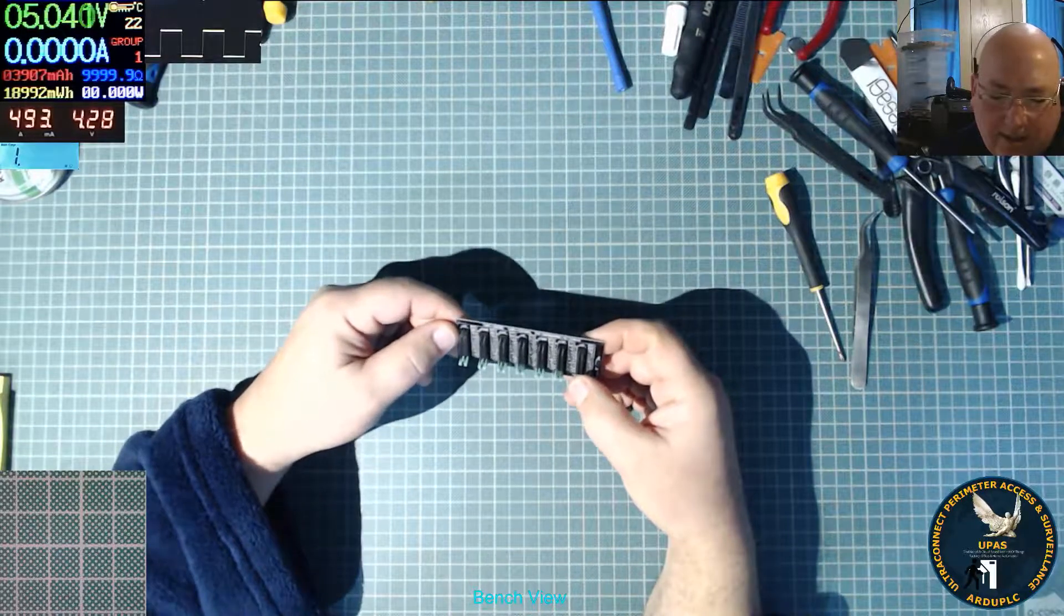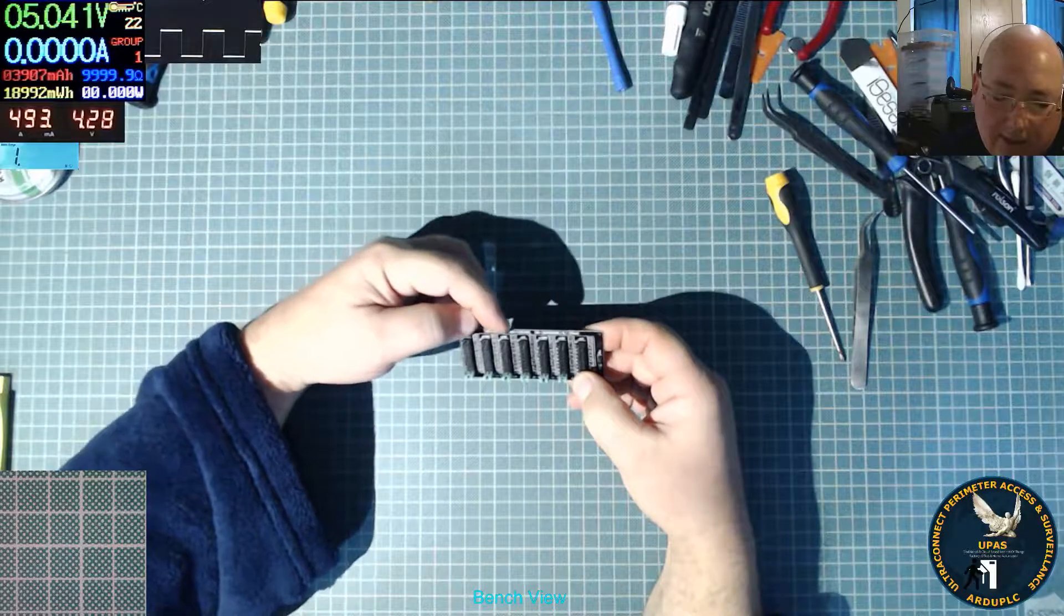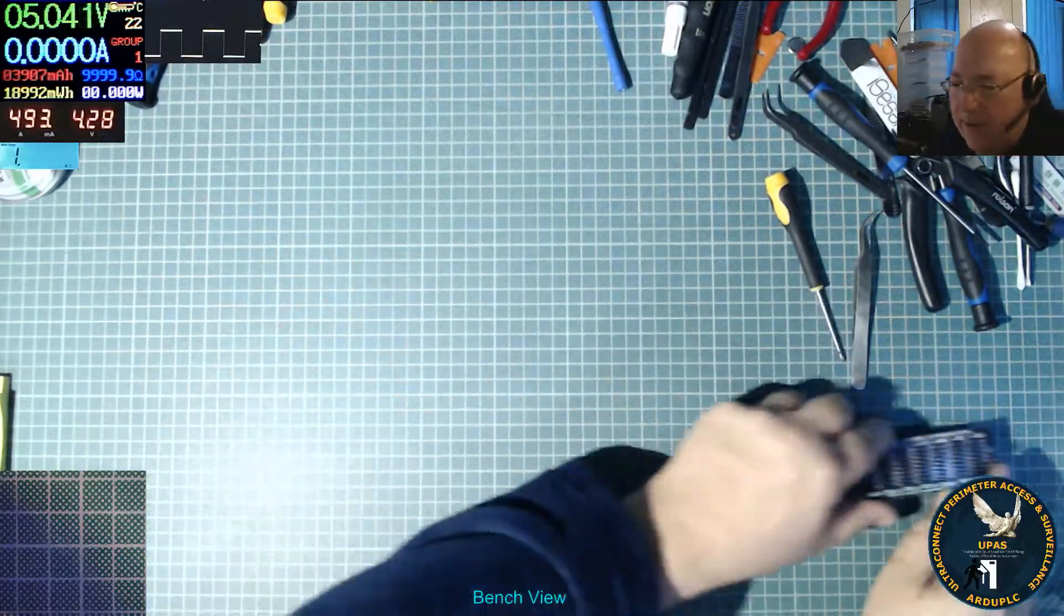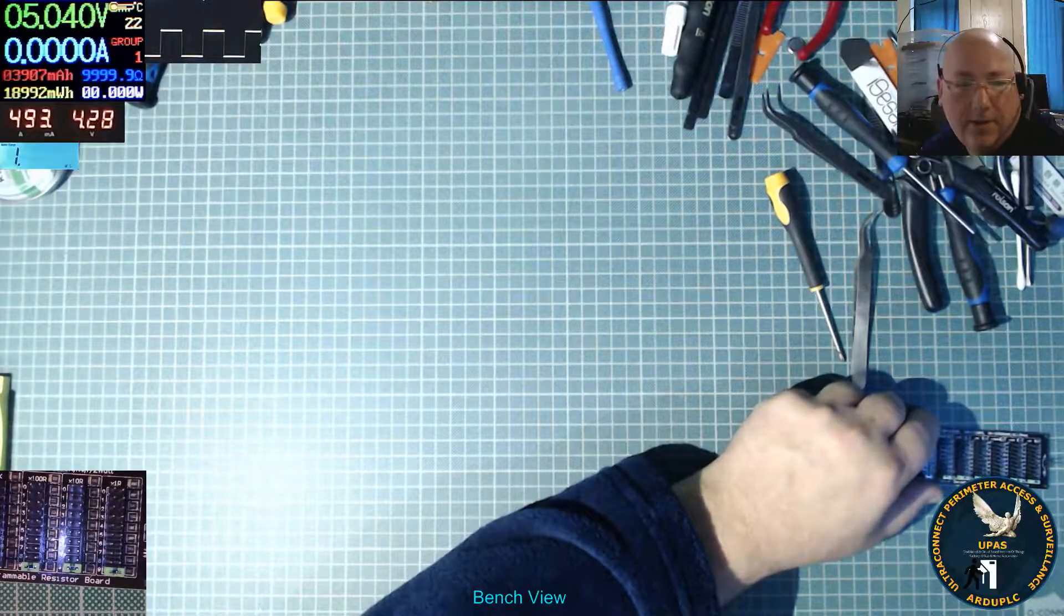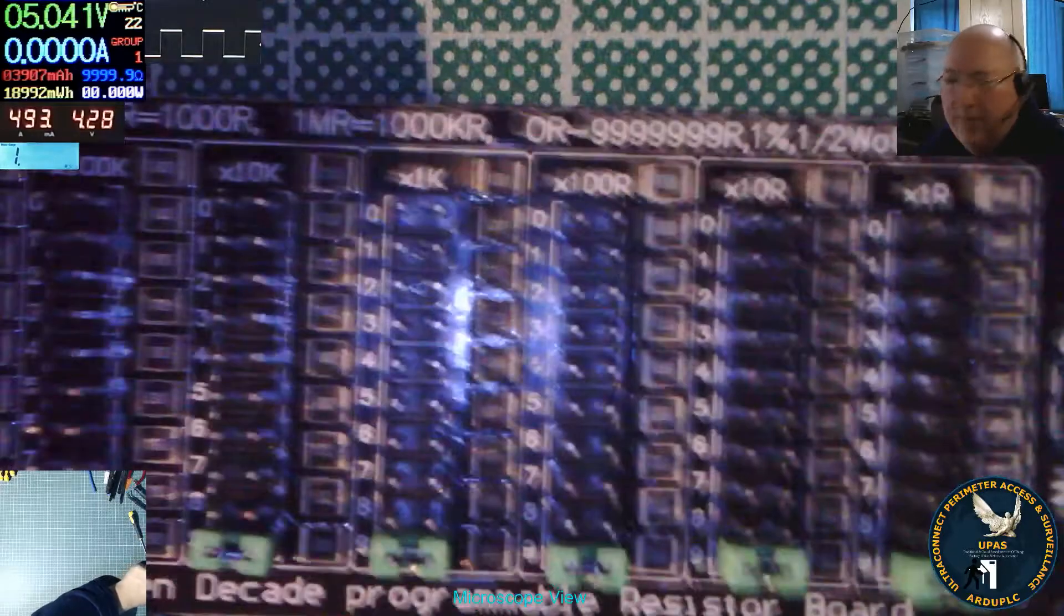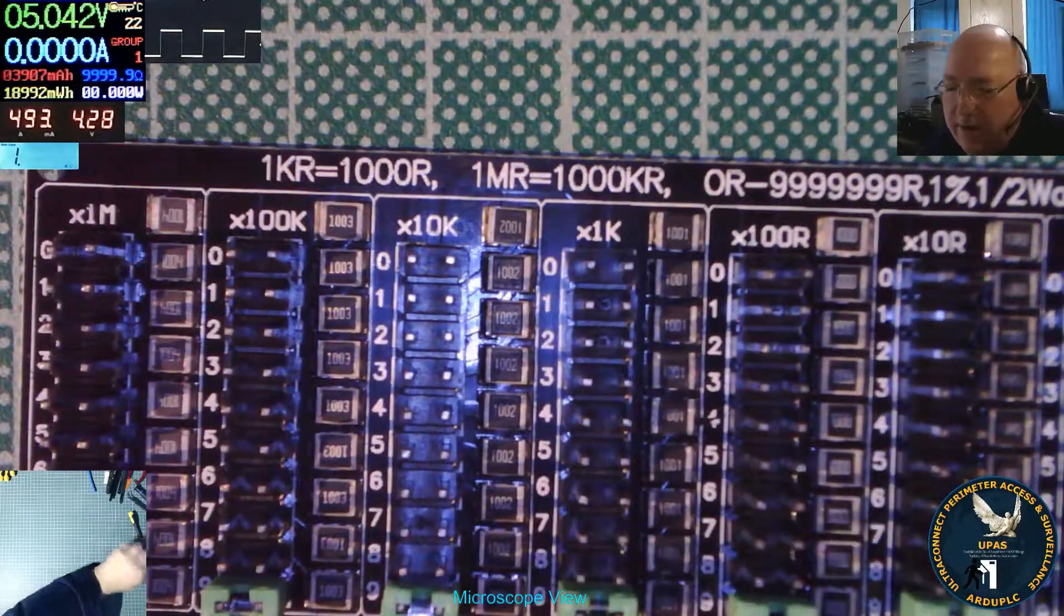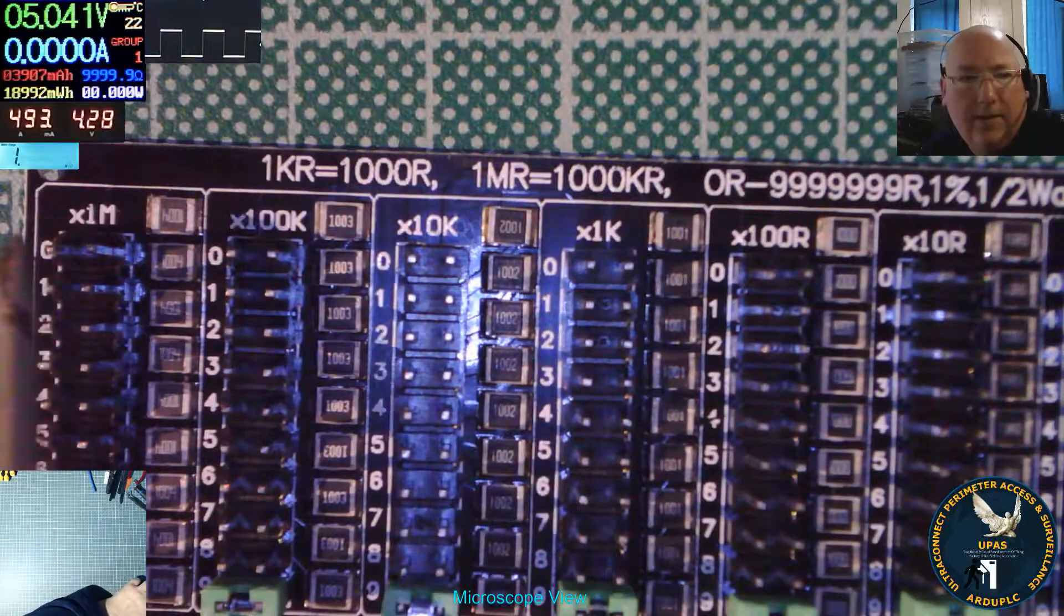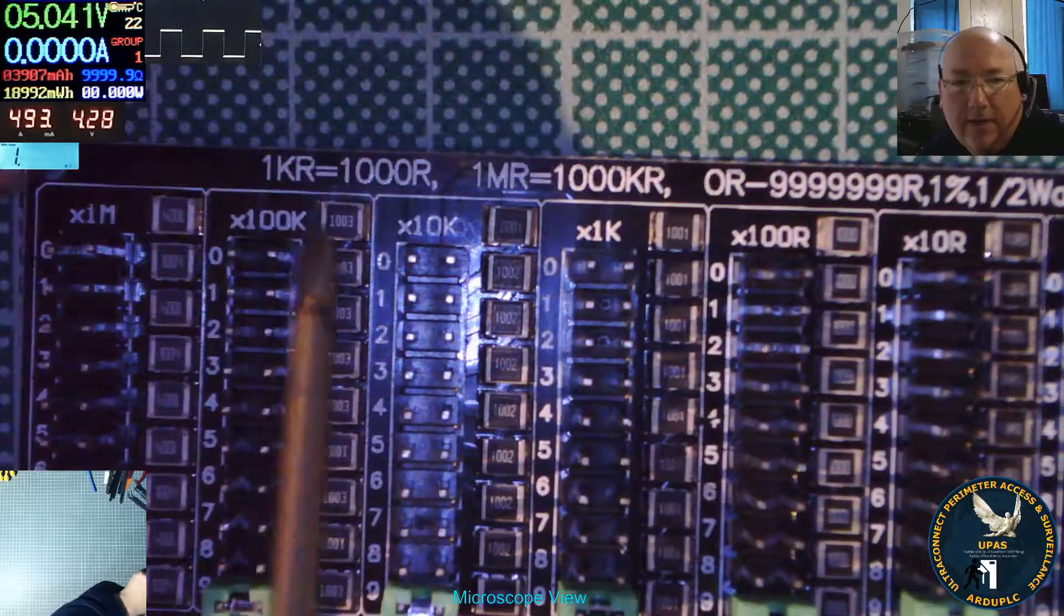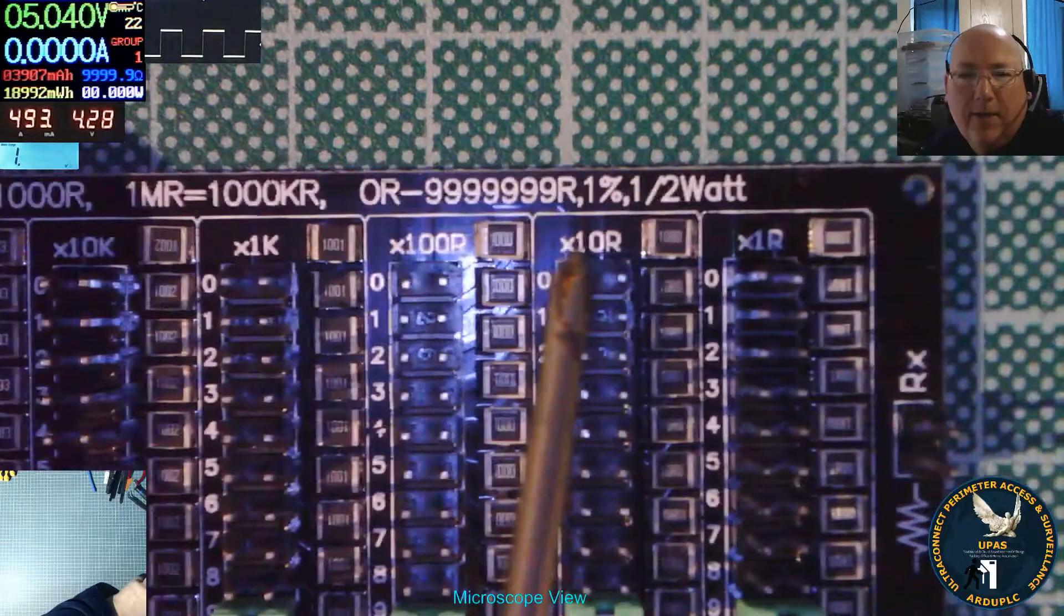You've got times one meg, times 100k, times 10k. Let's put it under the USB so you can see. So you've got your one meg, 100k, 10k, times 1k, under 100 ohms, 10 ohms.